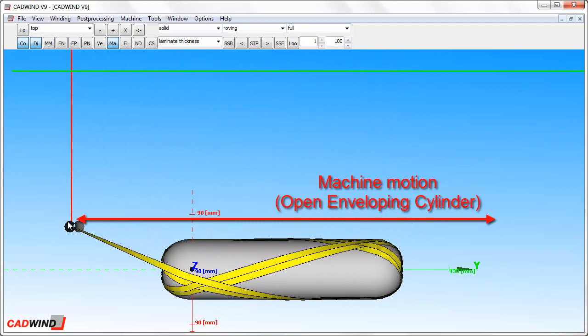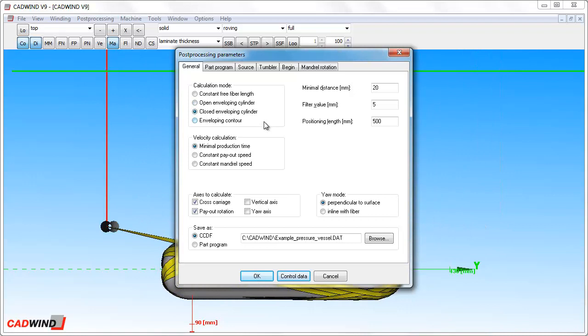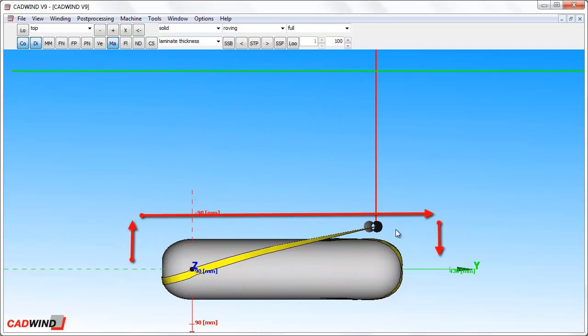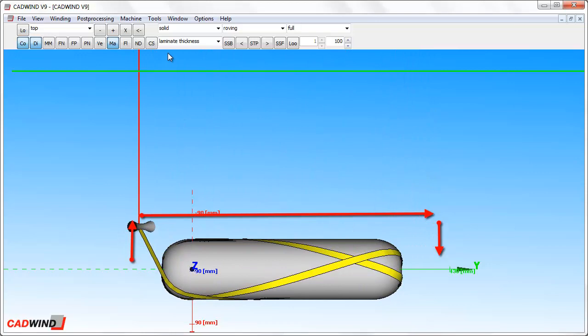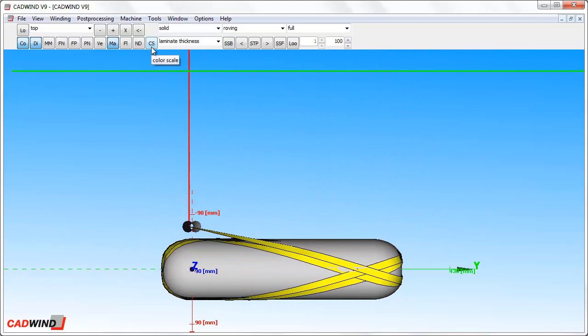The closed enveloping cylinder calculation mode will move the cross carriage in and out, but only after the carriage axis has reached the end of its motion. The two axes are not moved at the same time. Let me demonstrate. You can see the carriage axis comes to a stop before the cross carriage begins to move in and around the dome of this mandrel. Similarly, the cross carriage will stop before the carriage begins to move after finishing the winding of the dome. This works okay for winding mandrels with closed ends, but there is a better option.